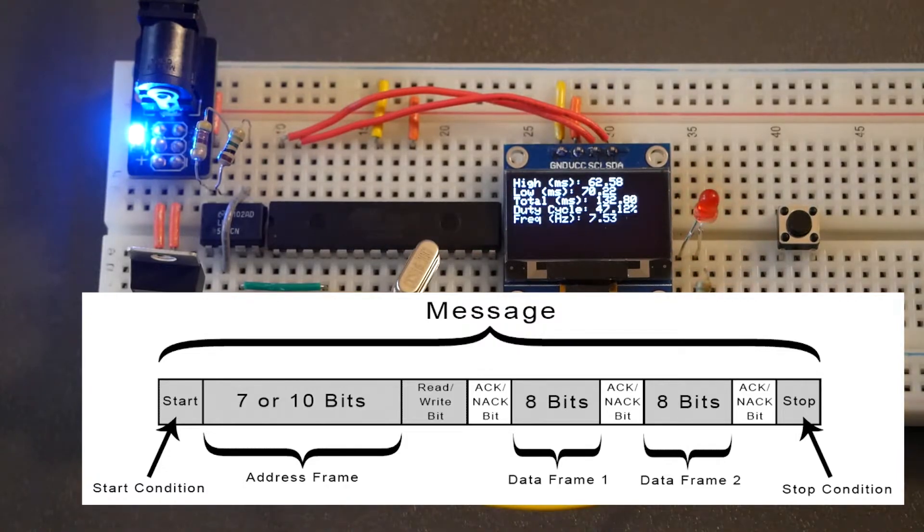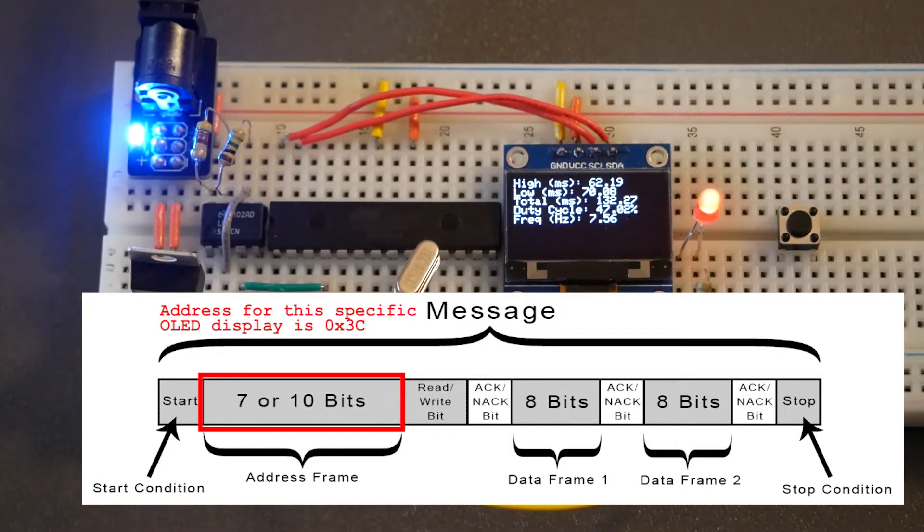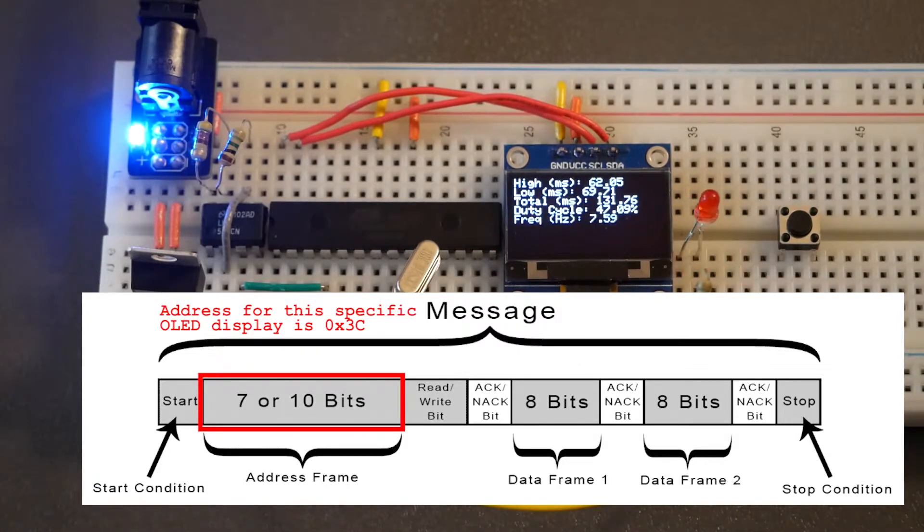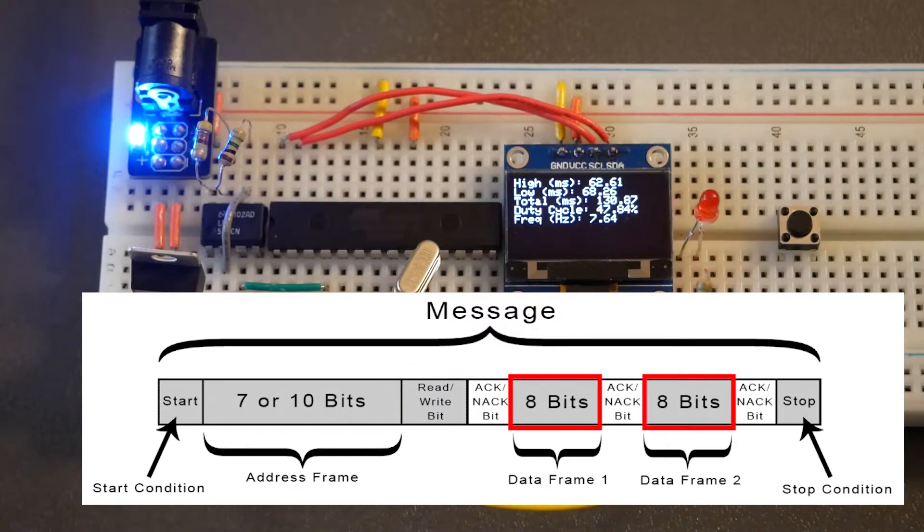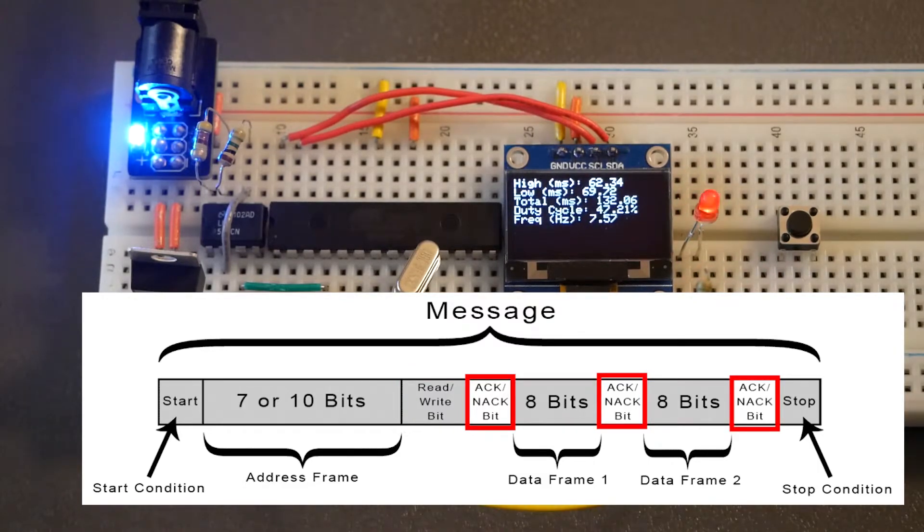These messages contain the specified device address to deliver to, a bit to signify if the ATmega is reading or writing, and the actual data with confirmation bits.